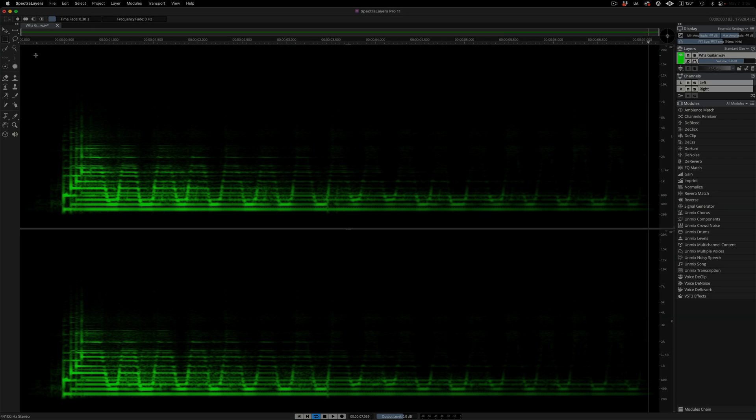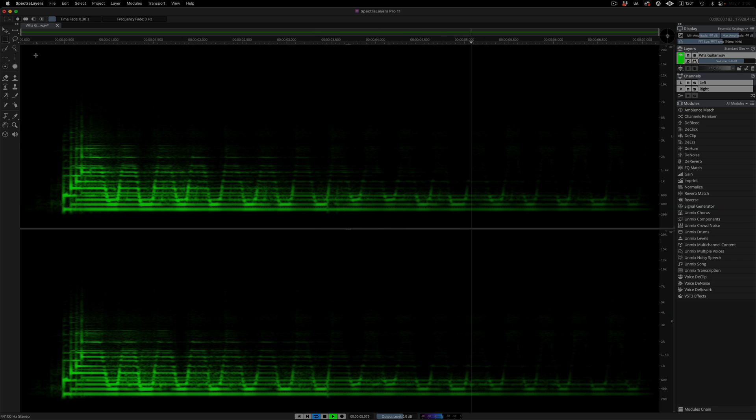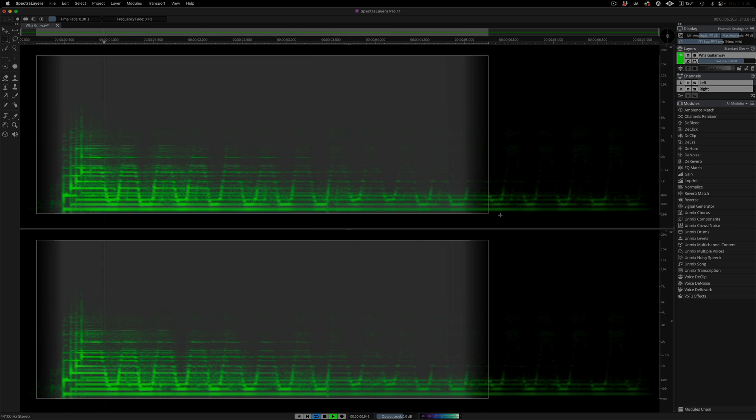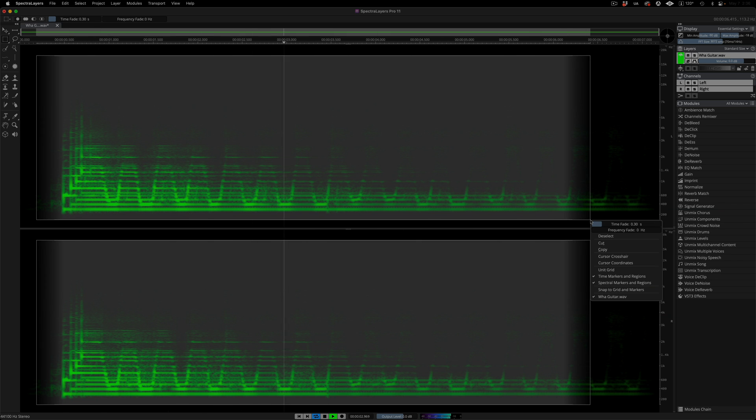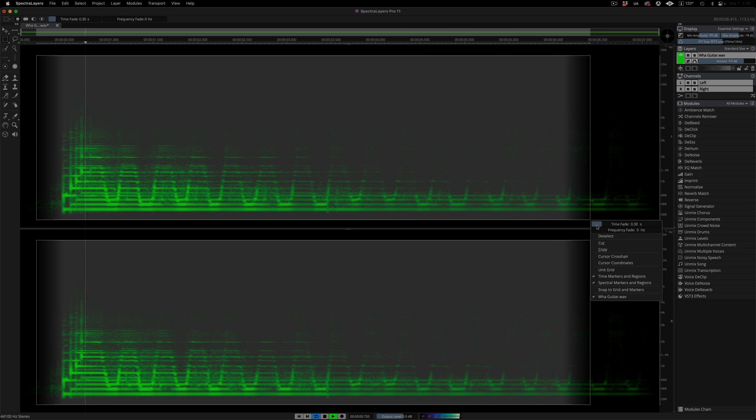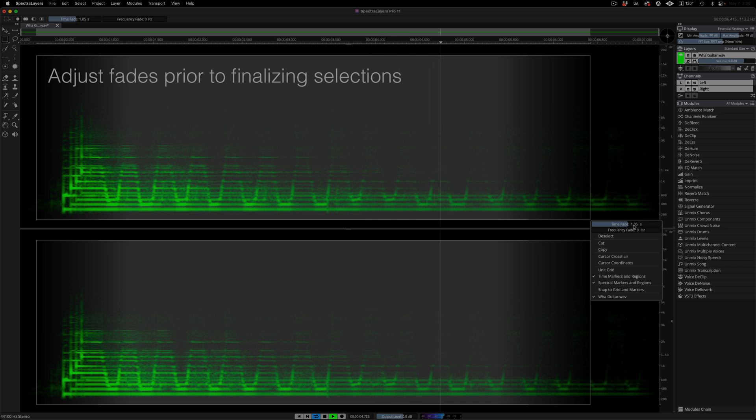Now you can adjust fades prior to finalizing selections. Here I have loop mode engaged on a guitar part. I am making a selection using the rectangular selection tool. Right-clicking before releasing the left button causes this pop-up menu to appear, where I can change the time and frequency fades and listen to the changes as the selection loops.